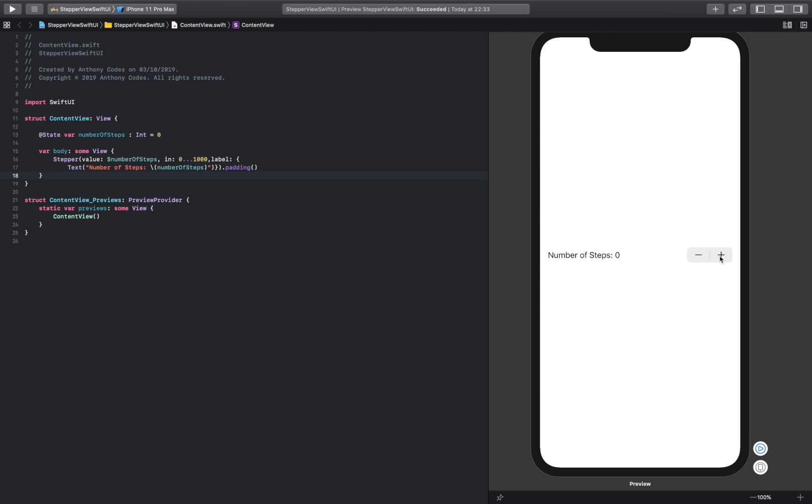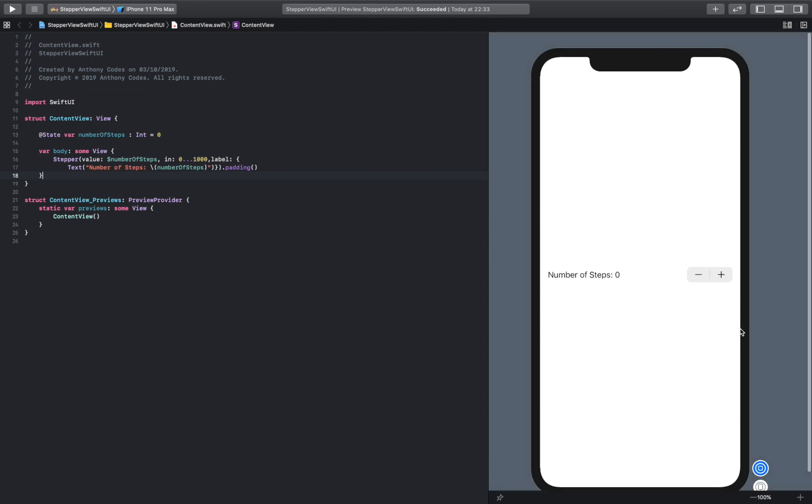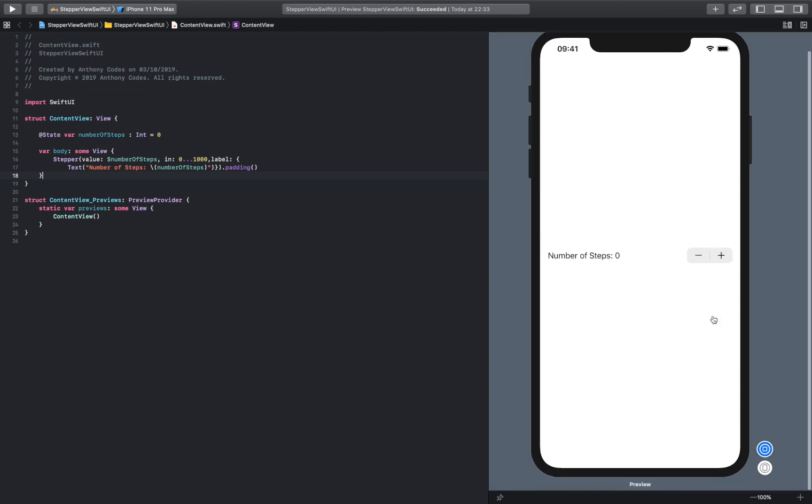And if we press it, we'll run it actually, so we can actually see if this works. And as you can see, it goes up to, you know, it's between zero and a thousand, right? And then we can take it down. And that is basically how you would create a stepper inside SwiftUI.